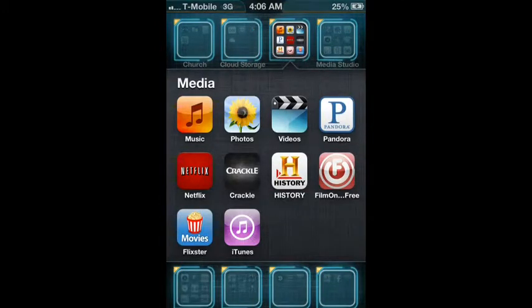It streams music in a random order depending on your preferences. For example, I like electronic music like techno — I would type in Benny Benassi and it would make a custom channel with Benny Benassi songs and any other songs and artists of that same genre or similar genres. It's actually pretty cool.